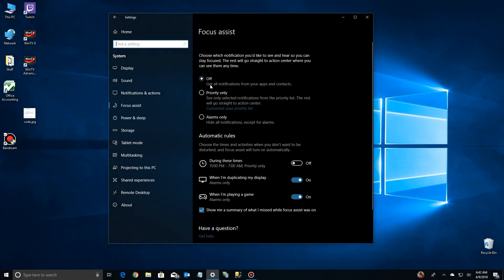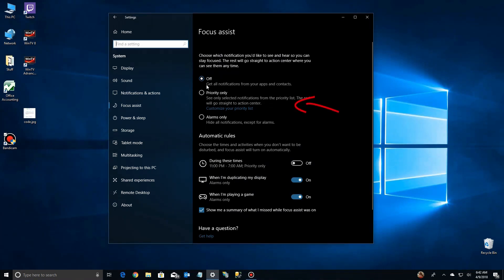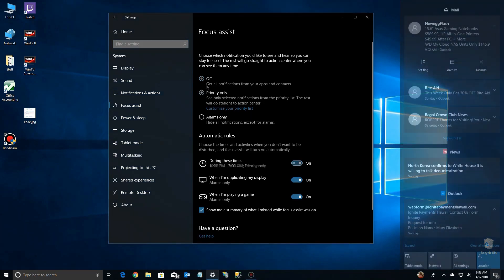Now the first setting is the default, which is off. You get all the notifications from any app that has notifications and it's turned on. The next setting is priority only and it says see only selected notification from priority list. The rest will go straight to the Action Center.